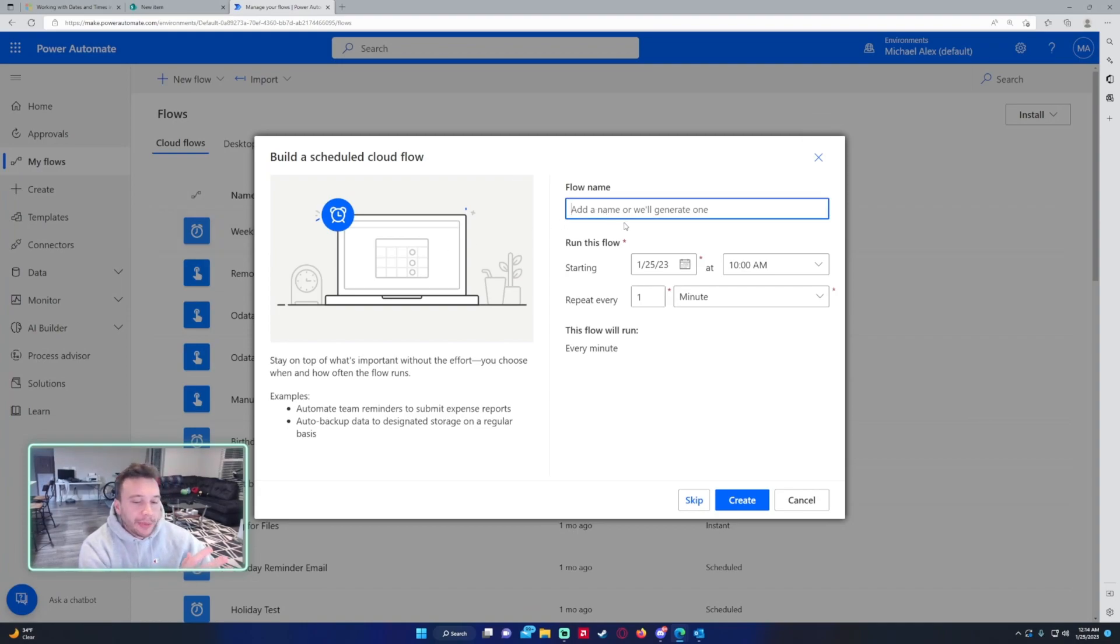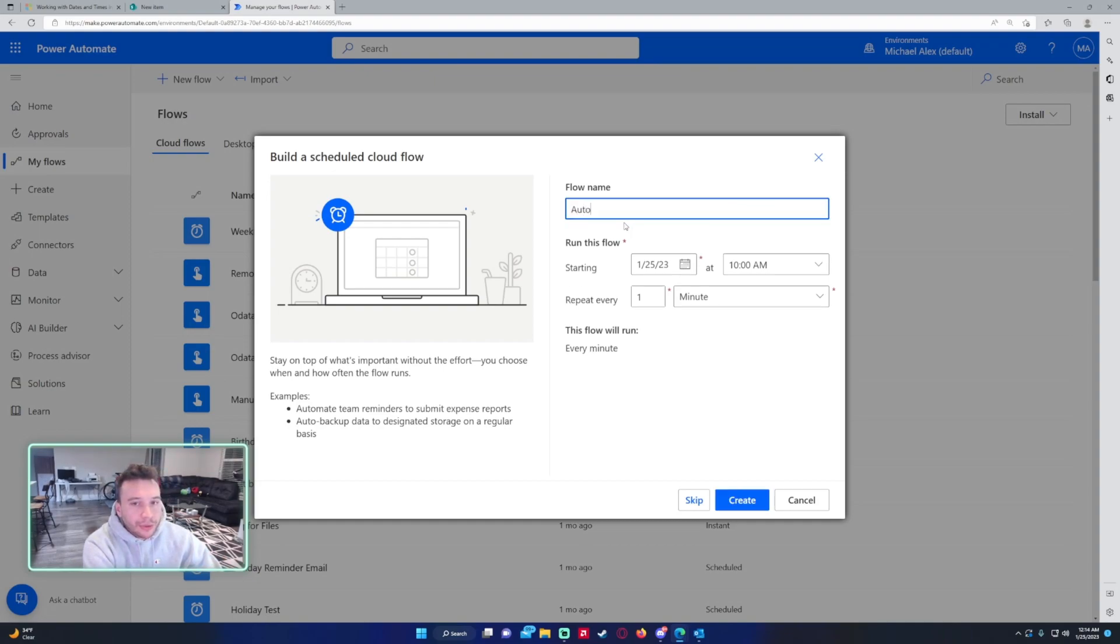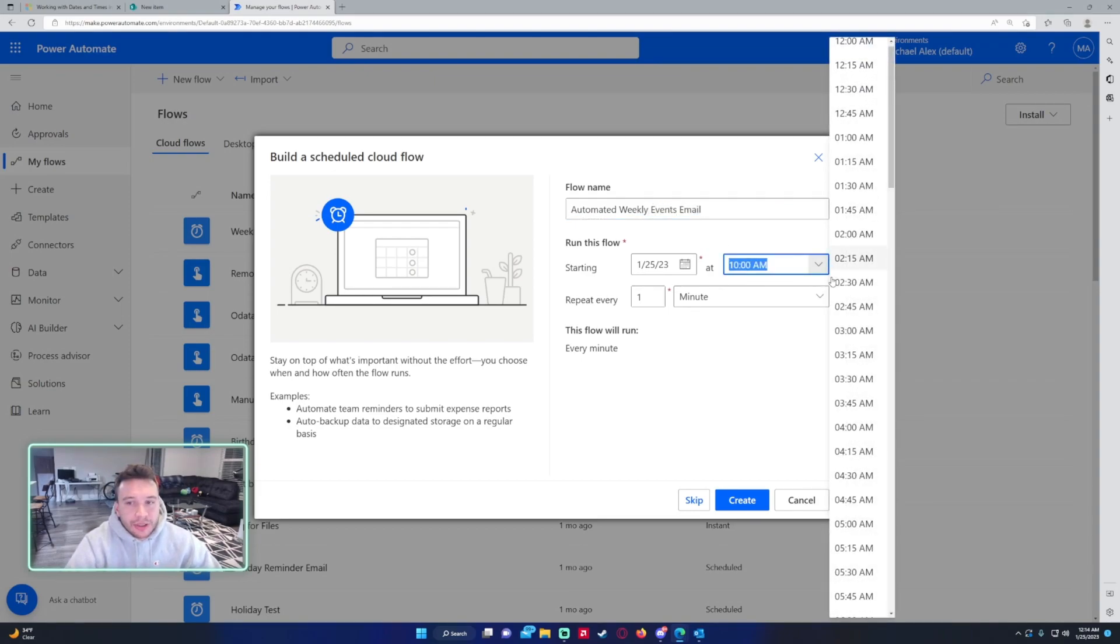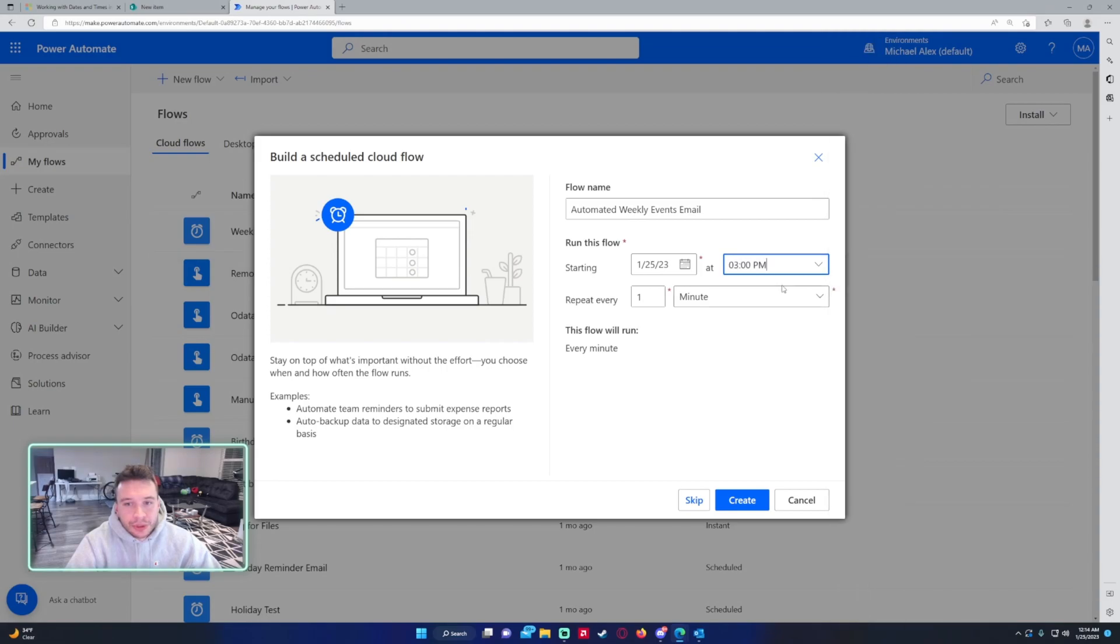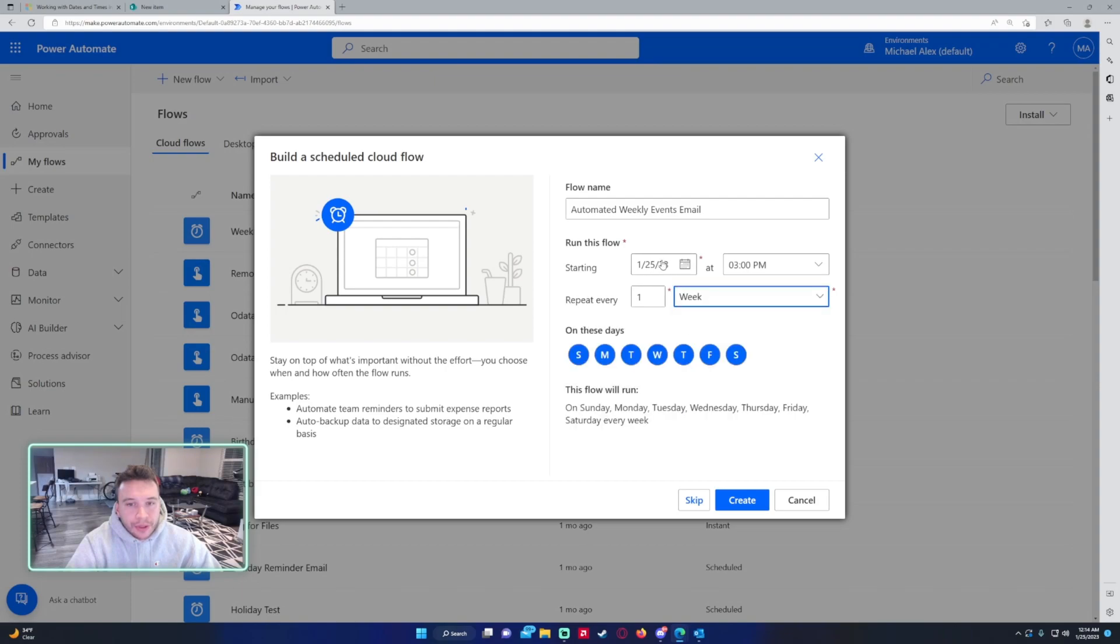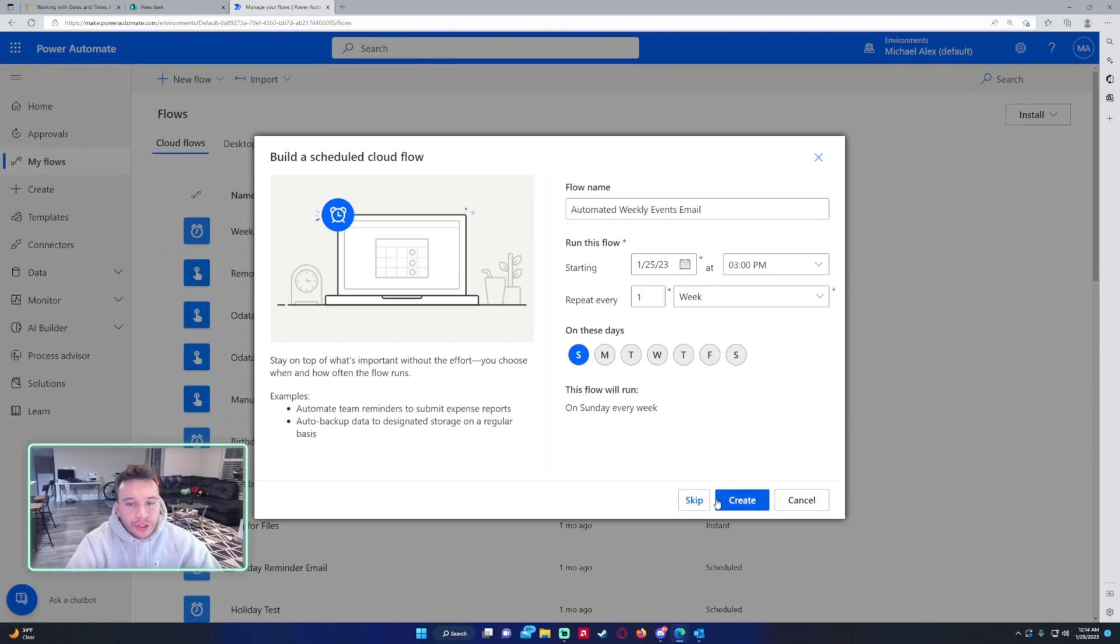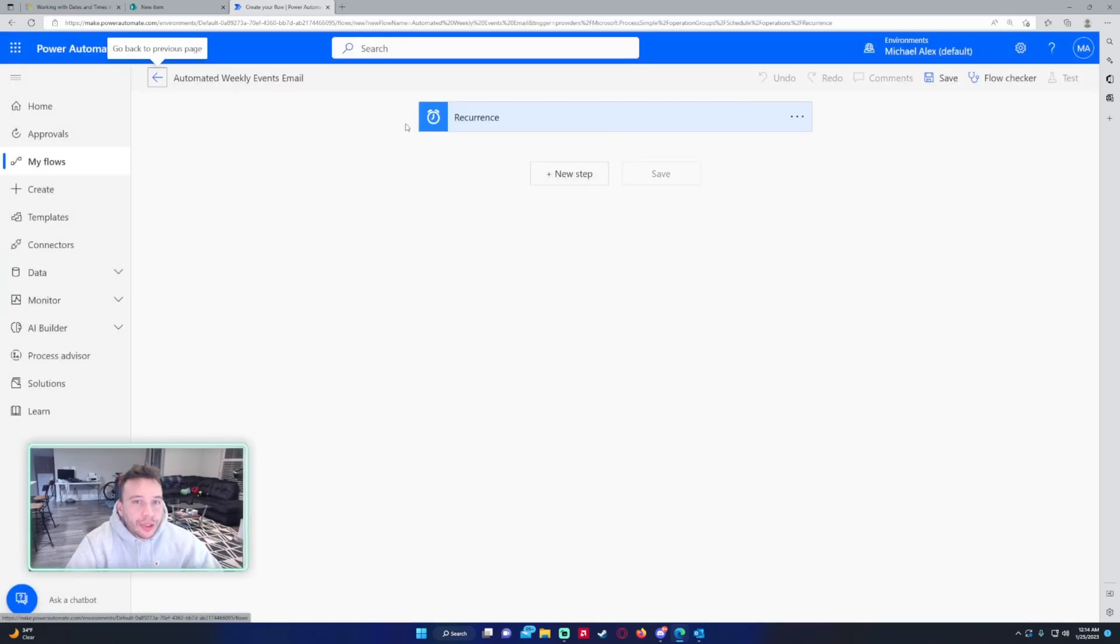We want to use a scheduled cloud flow because we want this to run every Sunday so I can get the upcoming events for the week. We'll see automated weekly events email. We'll have this send 3 p.m. on Sunday. We'll start it today and it will run on Sunday each week.